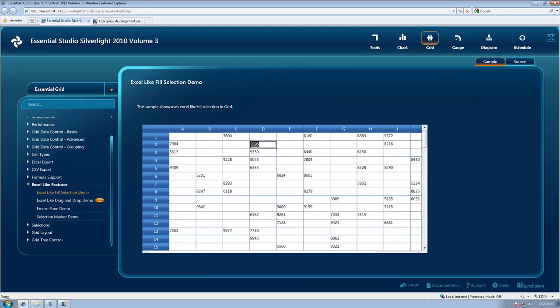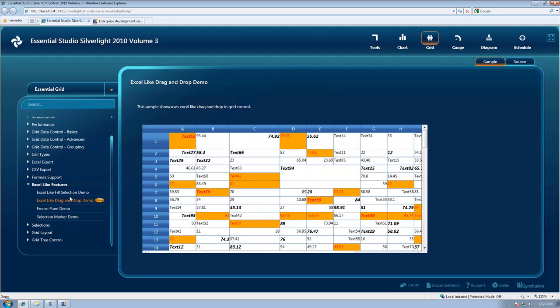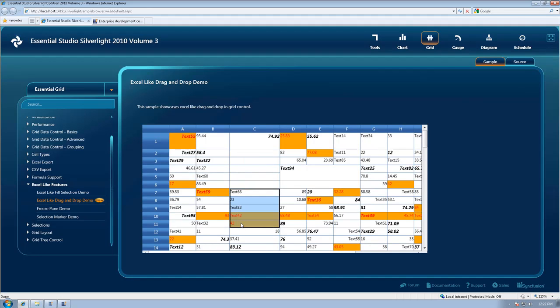With our Silverlight grid control already the fastest grid available, we've listened to our user feedback and we've done a lot of work under the covers to improve the usability, and we've also, as you can see here, added Excel-like drag-and-drop functionality.